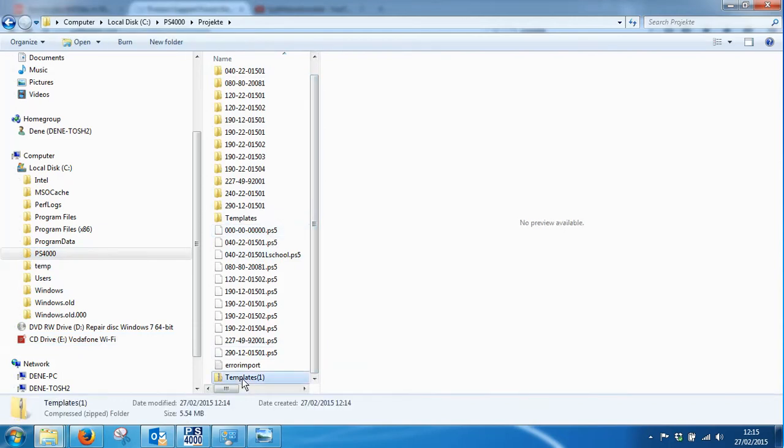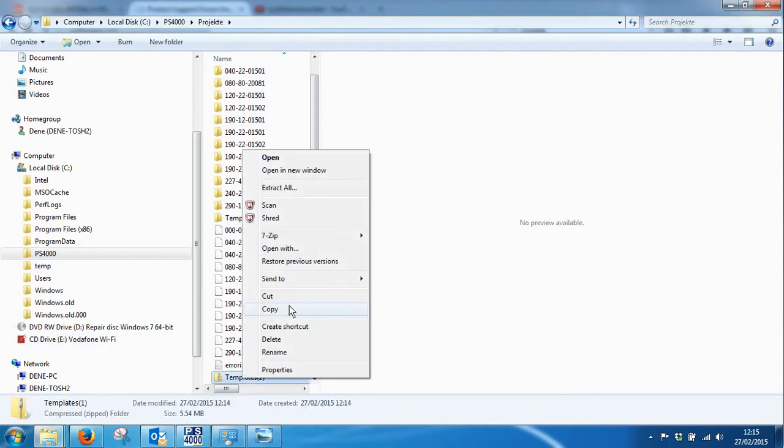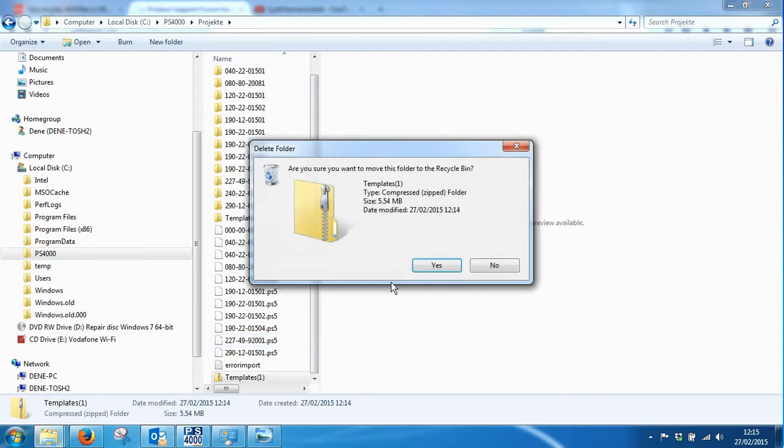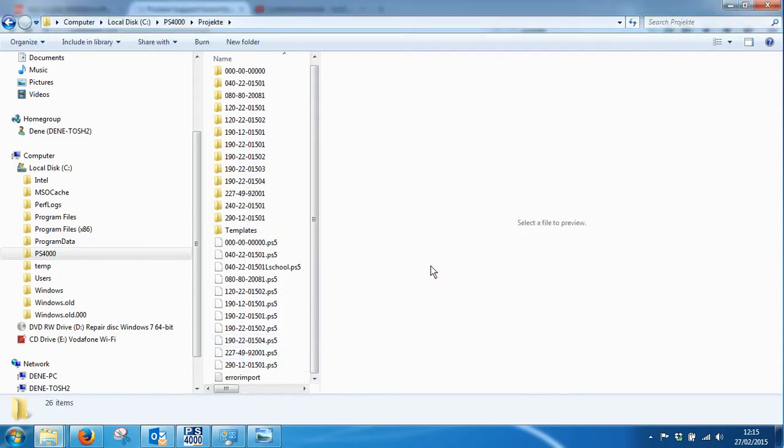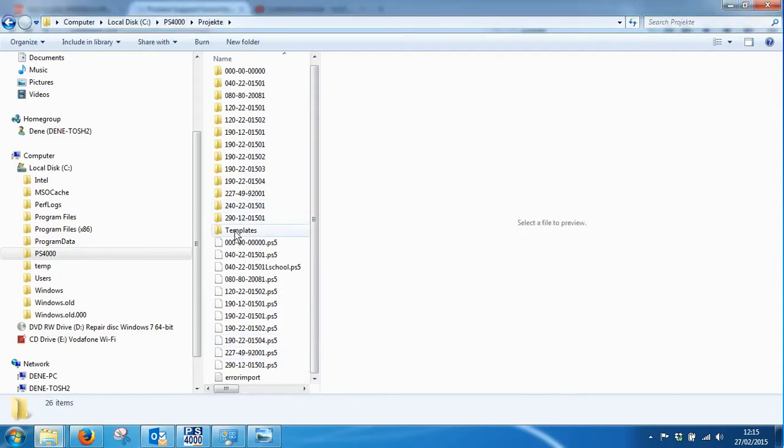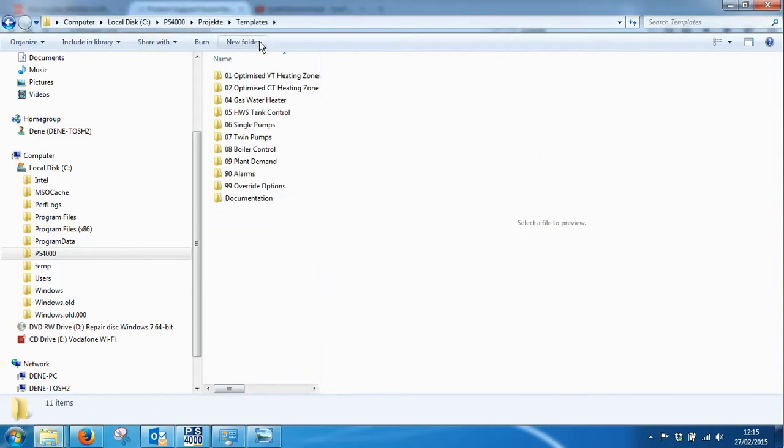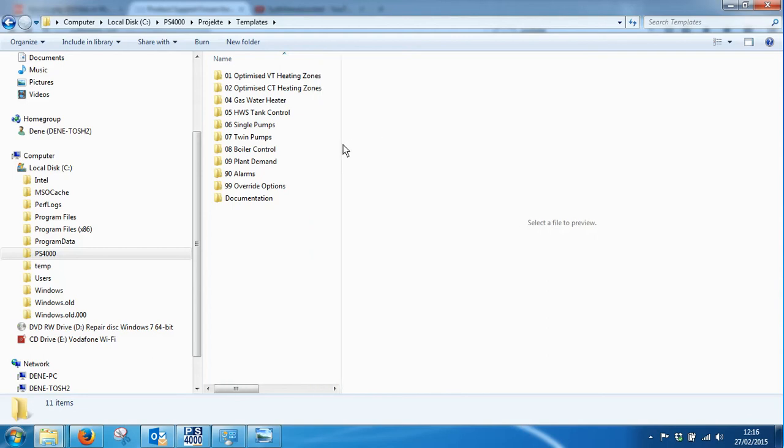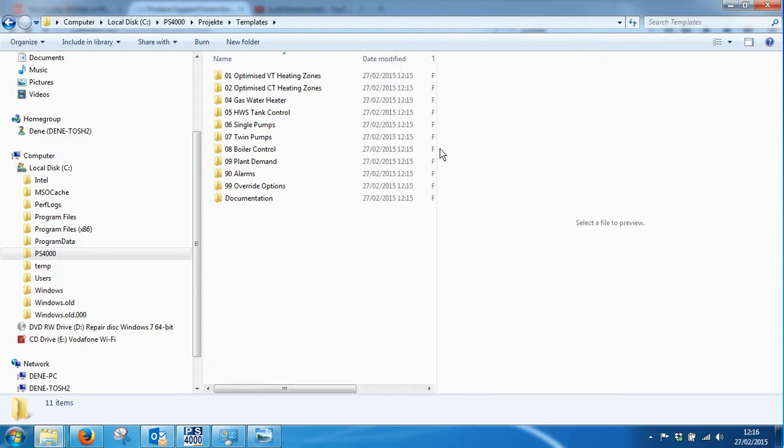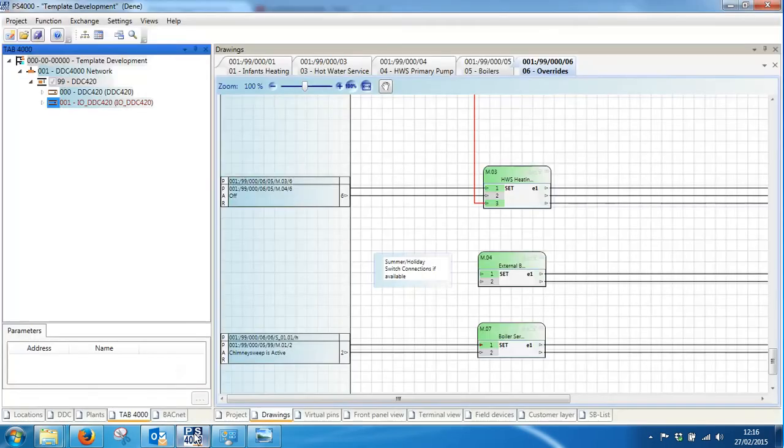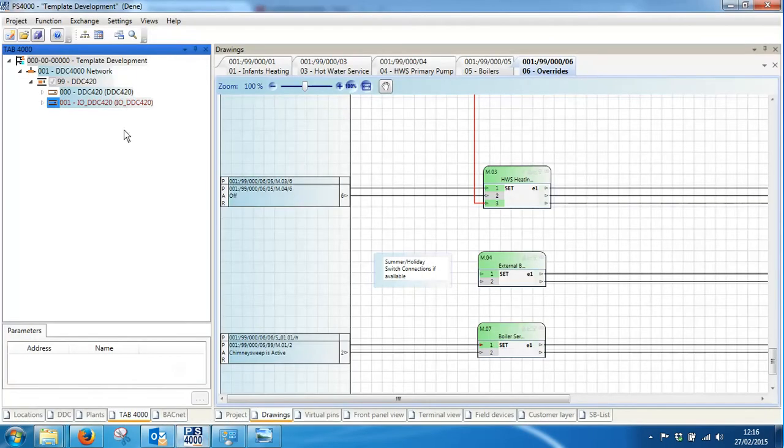And now I've got my folder which contains all of my template library. This allows me now to carry out onward programming using PS4000.